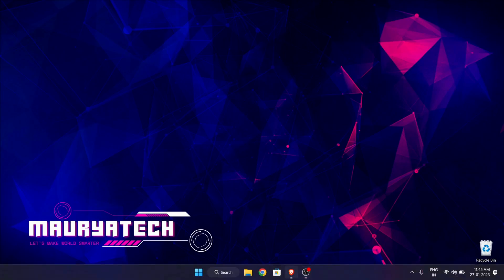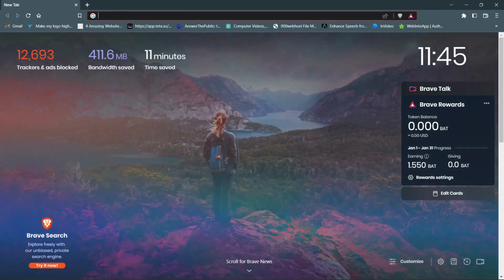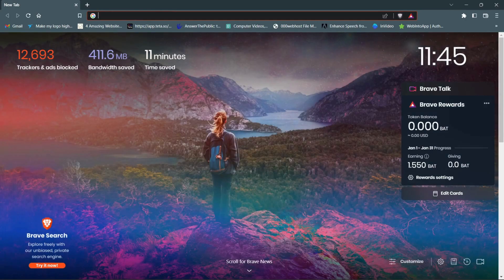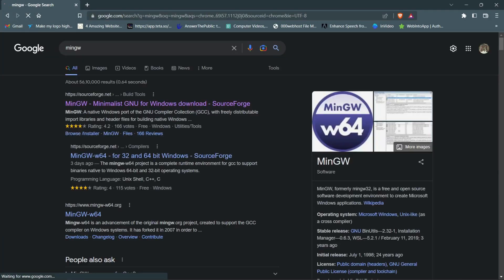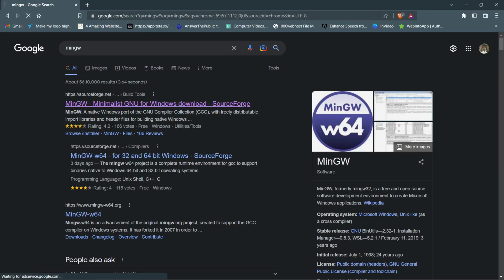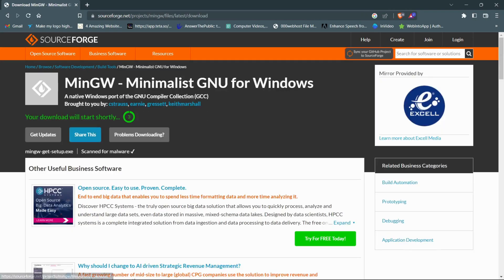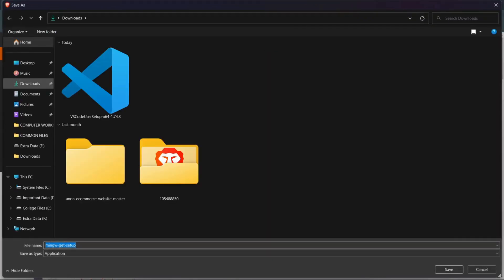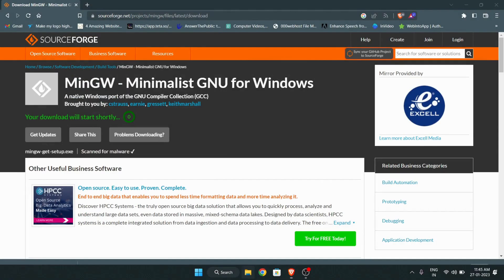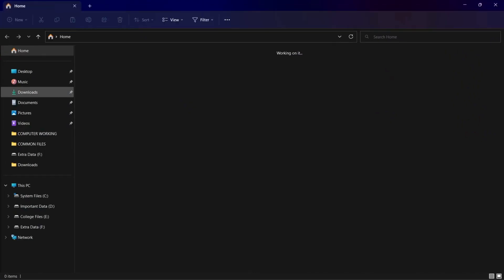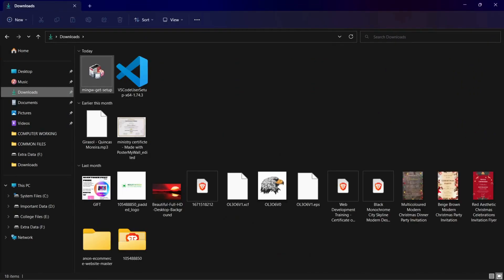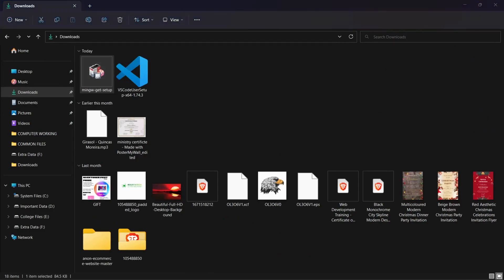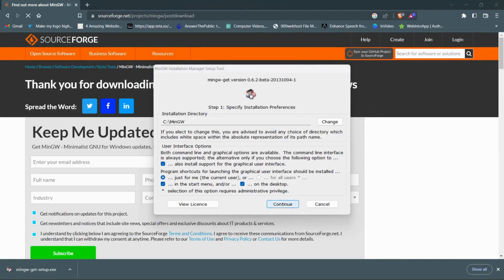Now we have to go to browser again and we have to search for MinGW. After this click on this SourceForge.net website. Now here click on download button. Our download is completed. Now go to file explorer, then downloads, and double-click this MinGW setup. Now here click on install. This is the installation directory of MinGW folder, click on continue.